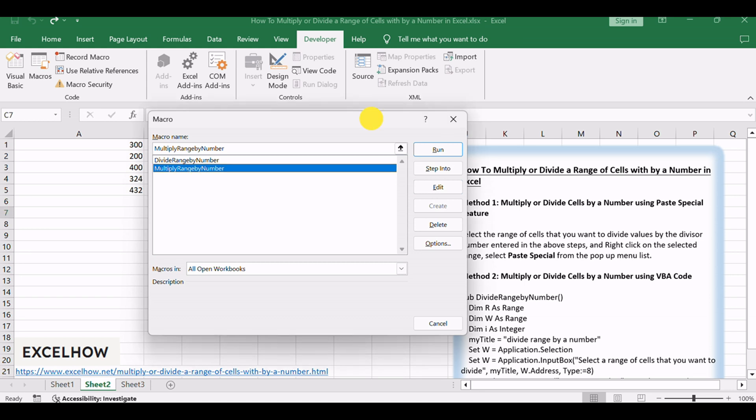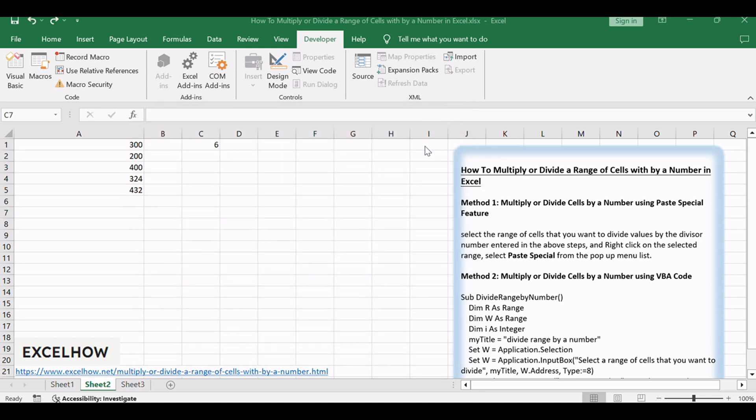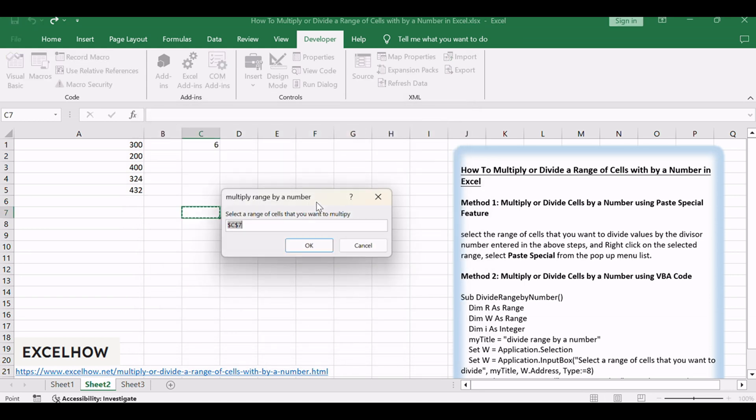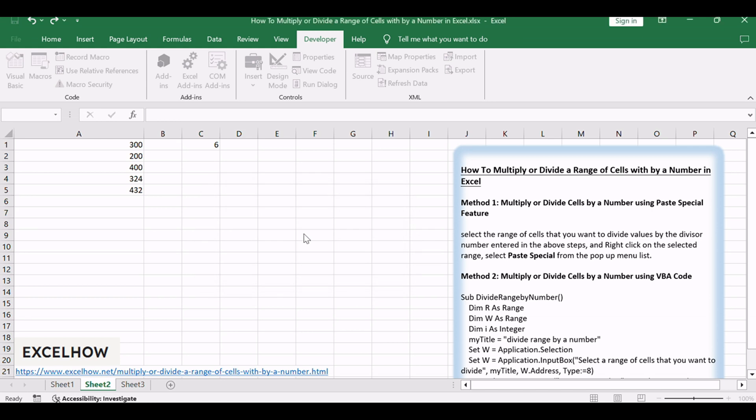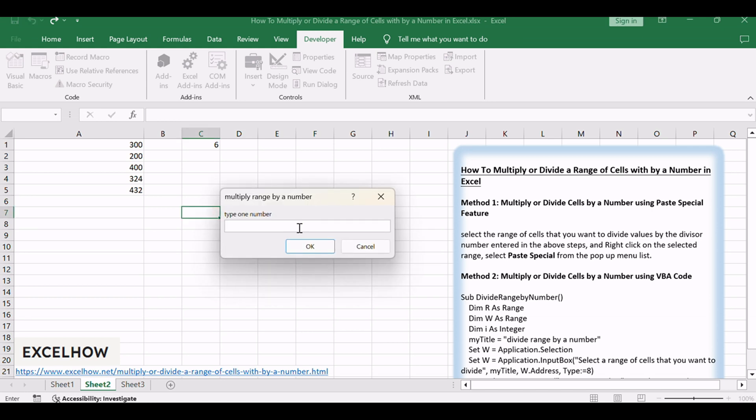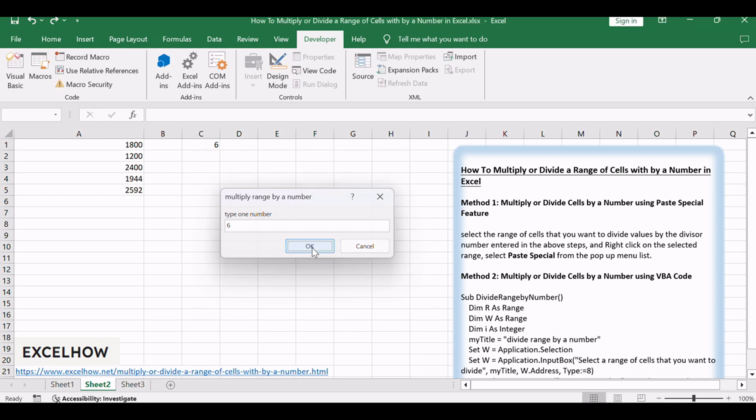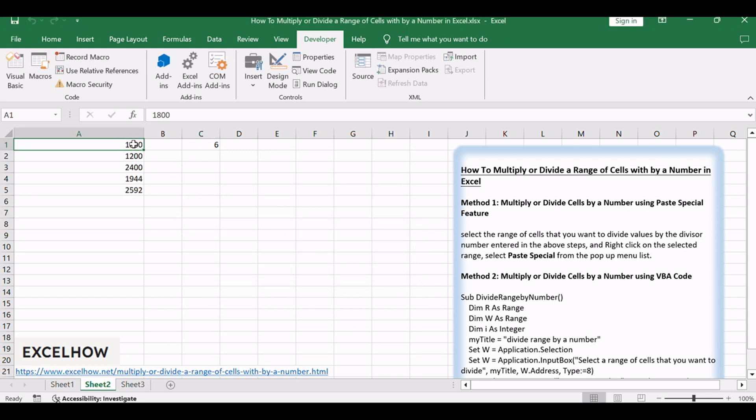Select a range of cells that you want to divide or multiply. Click OK button. Type a number, such as 6. Click OK button. You can see that the VBA code should perform multiplication or division on your selected range of cells. Thanks for watching.